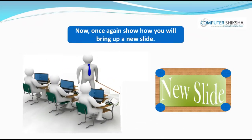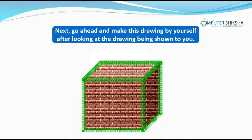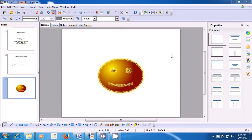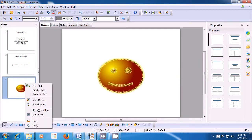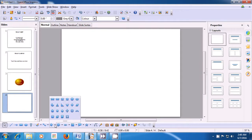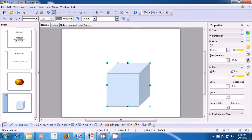Now, once again, show how you will bring up a new slide. Go ahead and make the next drawing by yourself after looking at the drawing being shown to you. We have to insert a new slide and draw the picture which has been shown to us. Right-click in the slide pane on the last slide and click the option for a new slide. Since we were using a blank slide, this time a blank slide comes up. From the drawing toolbar, look at the basic shapes, click there, and then choose the cube — because we have to draw a cube — and drag in the slide. Your basic cube structure is made.